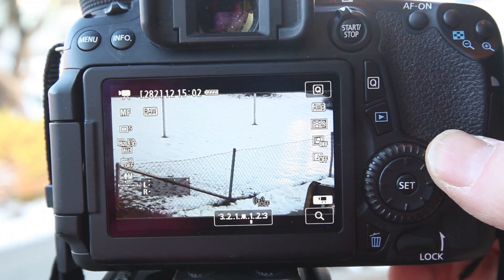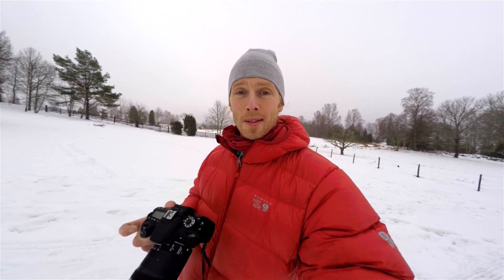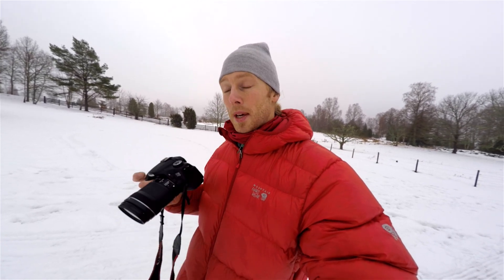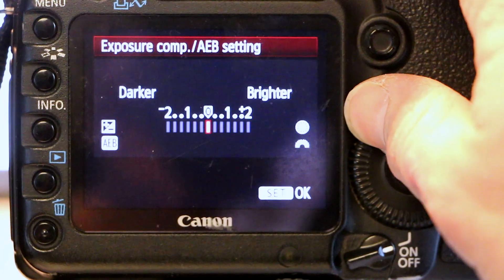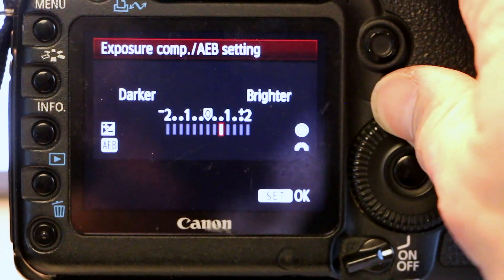It sounds a little counterintuitive because it is so bright outside and it doesn't really sound like you would be bumping up the exposure — you would be taking it down instead. But because the image is supposed to be a lot brighter than the camera thinks, we actually go up. This is the exposure compensation.